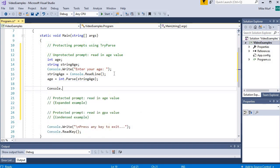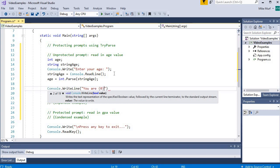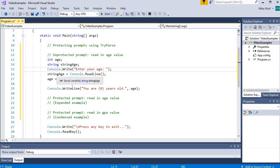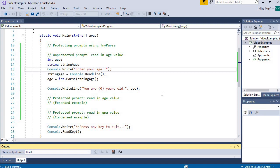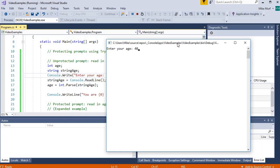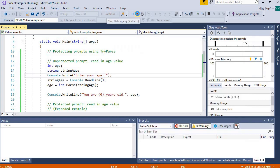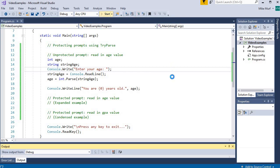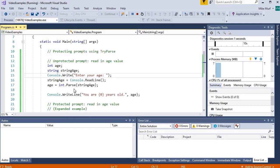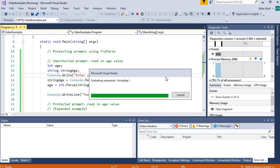We'll print the result with console.WriteLine showing how old you are. We created variables to hold the inputs, told the user what to enter, read in the response as a string, parsed it into an int, and printed it. When we run this program, it works on good numeric inputs - entering 40 works fine - but it fails on bad inputs. When I enter 'kitten', we have a problem because the parse method cannot parse the string 'kitten' into an integer, so our program crashes.